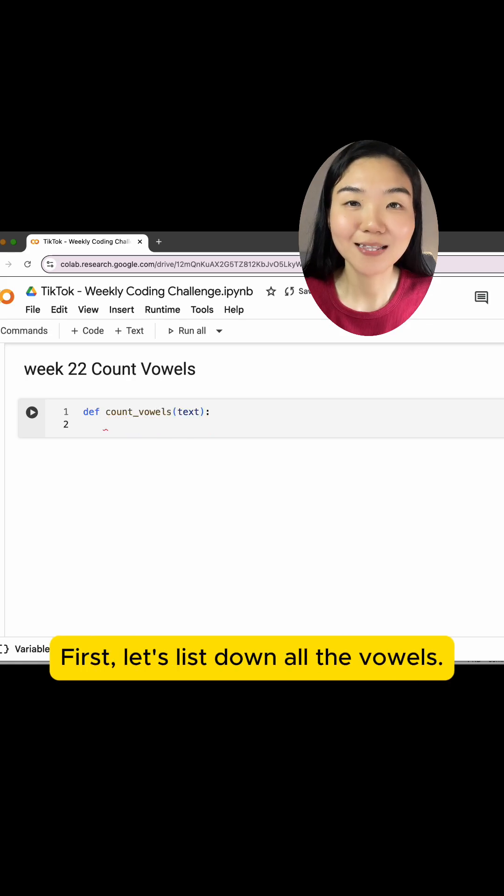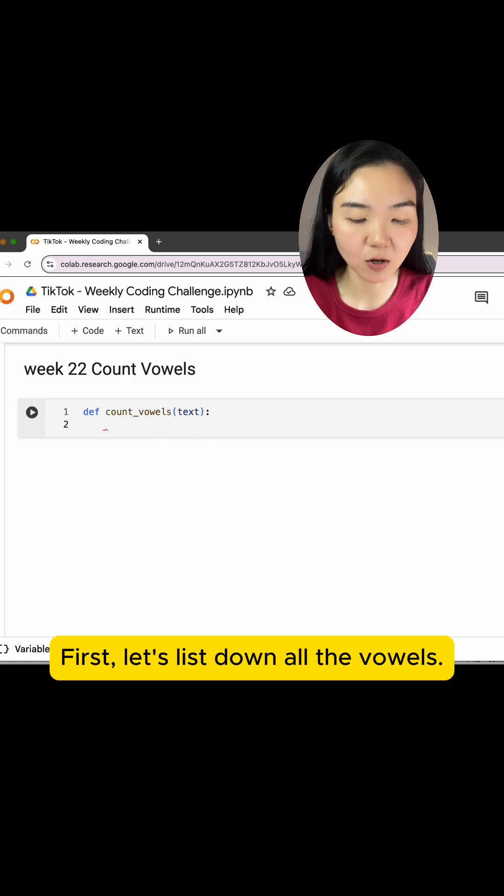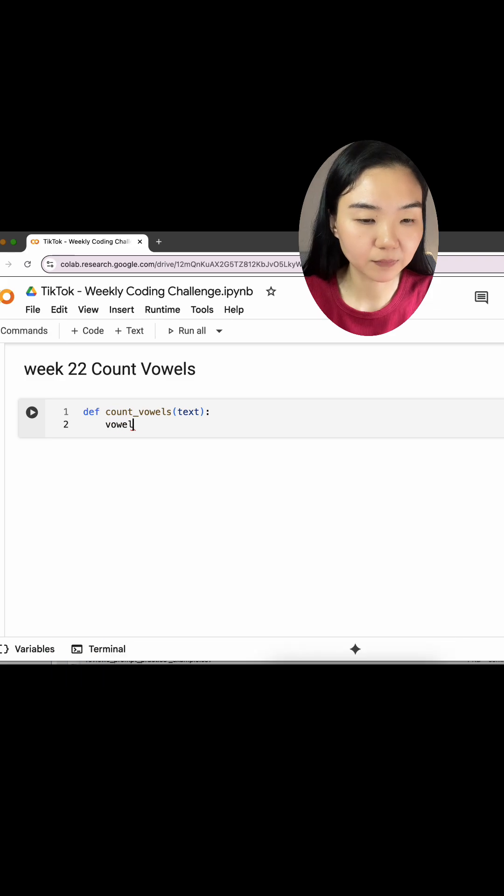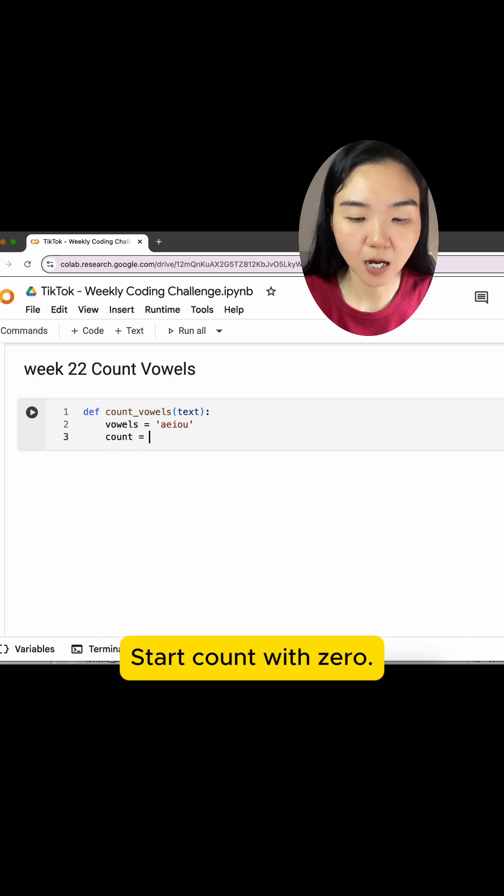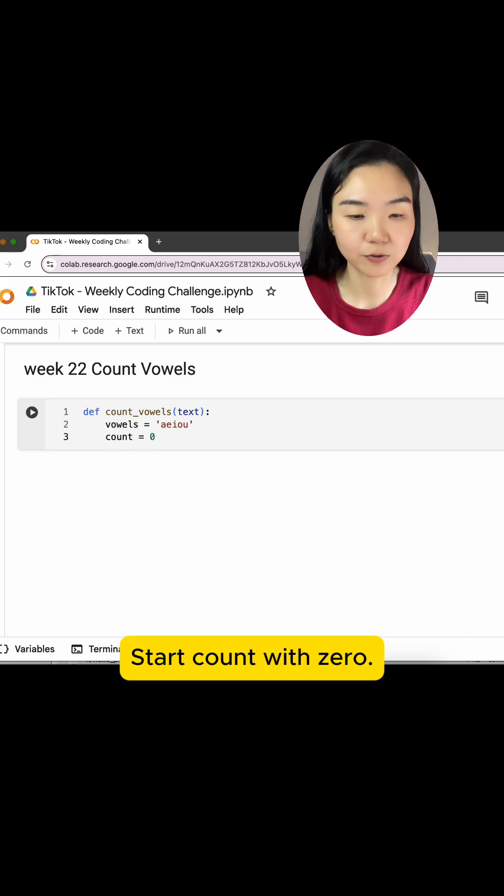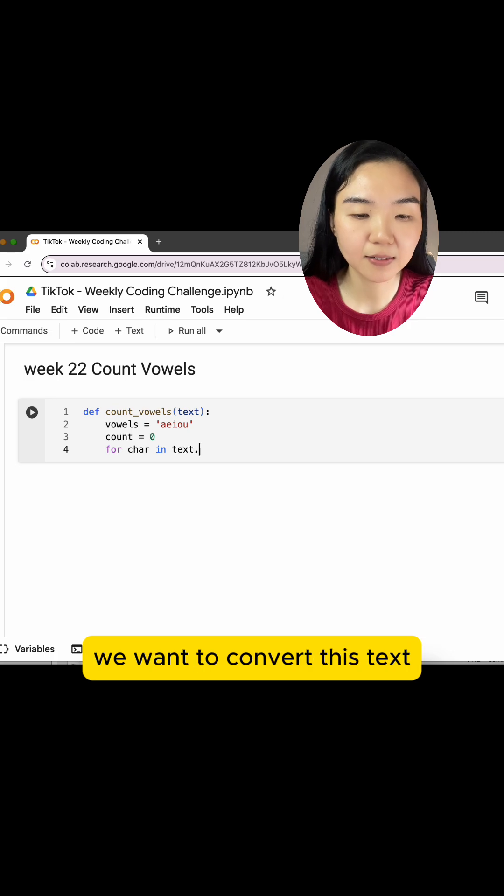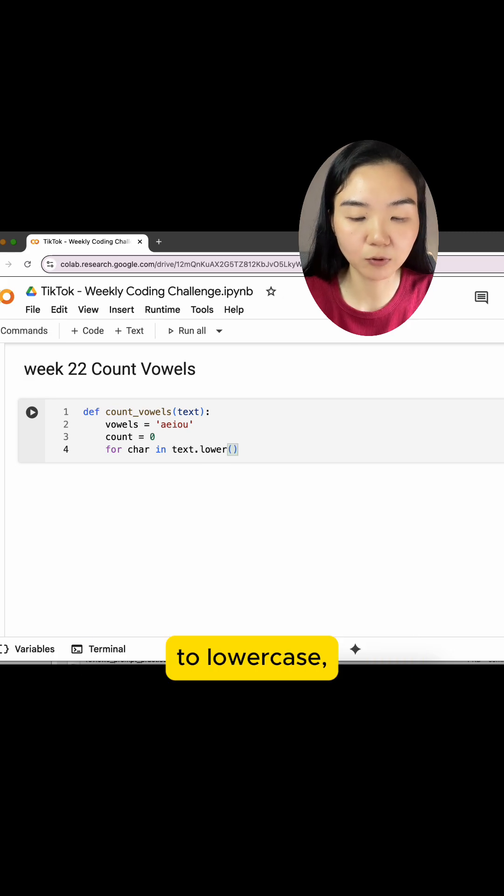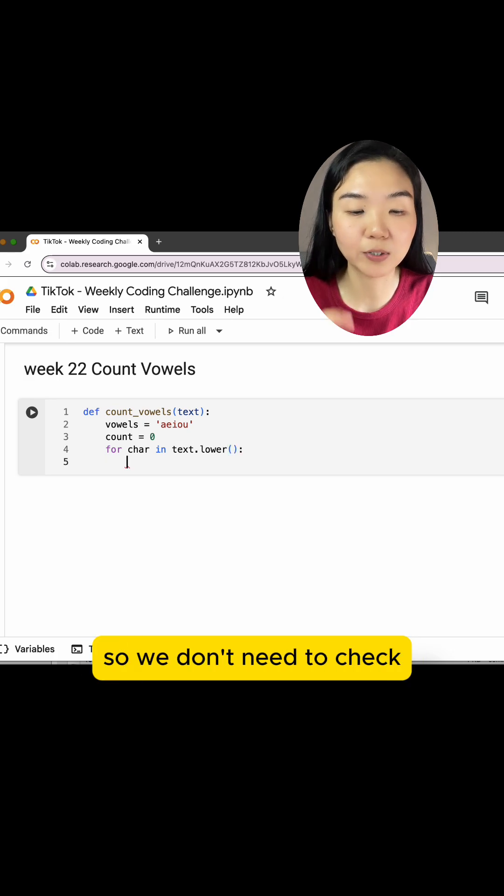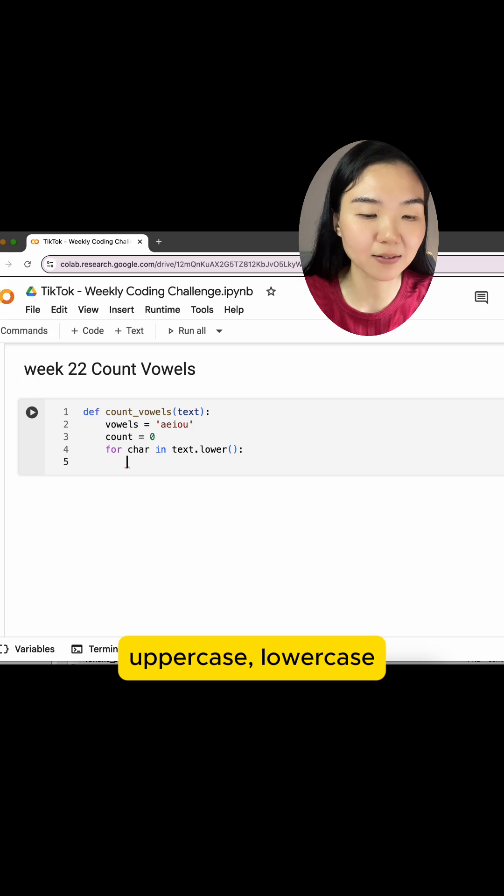First, let's list down all the vowels. Start count with zero. For every character in text, we want to convert this text to lowercase so we don't need to check uppercase and lowercase.